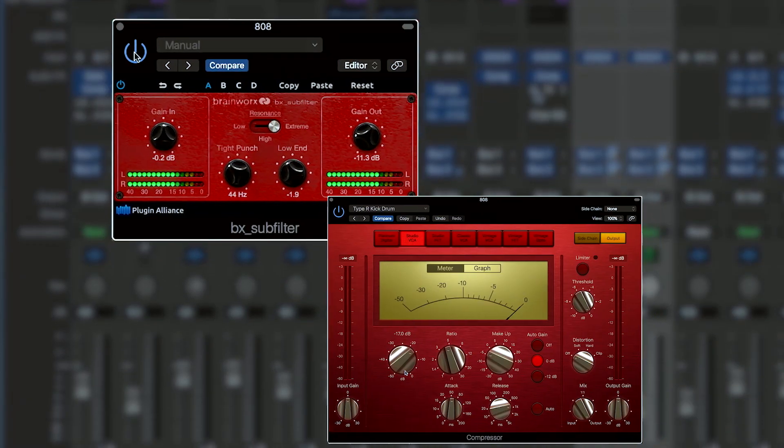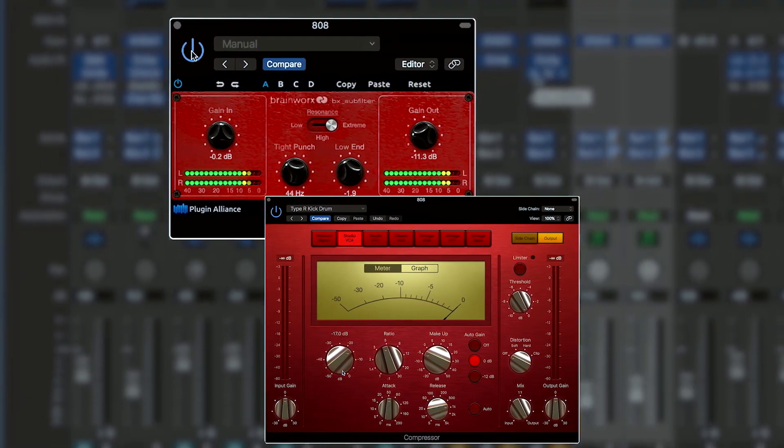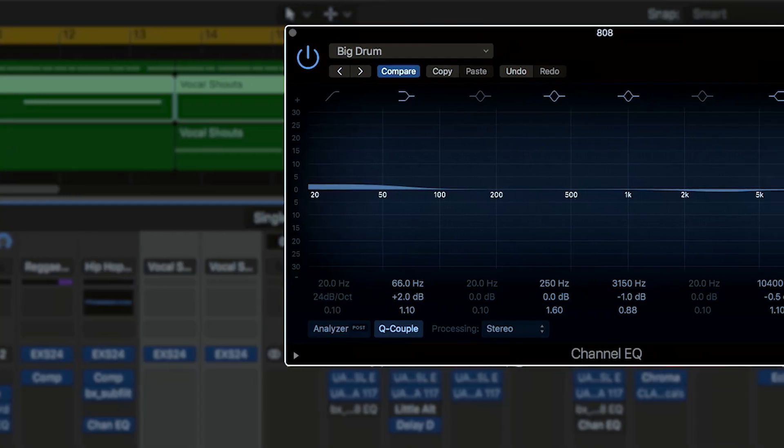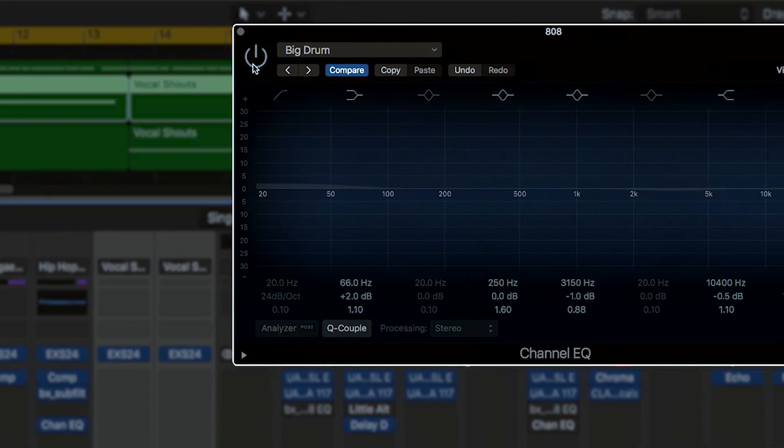No 808 is an island. It has to relate to everything that's going on around it. And I know for me it took a long time to come to grips with when do you mess with it and when do you leave it alone.